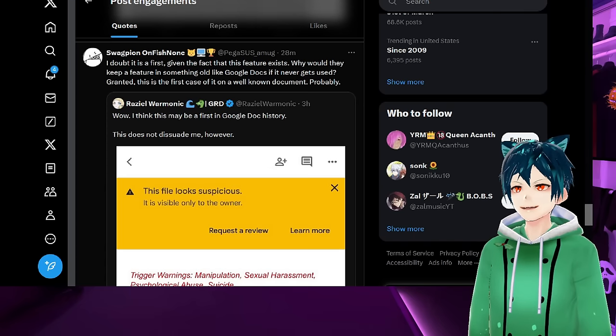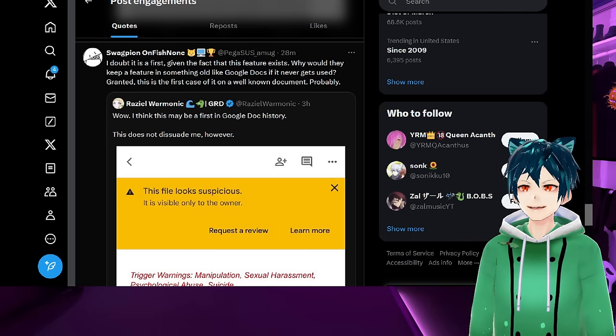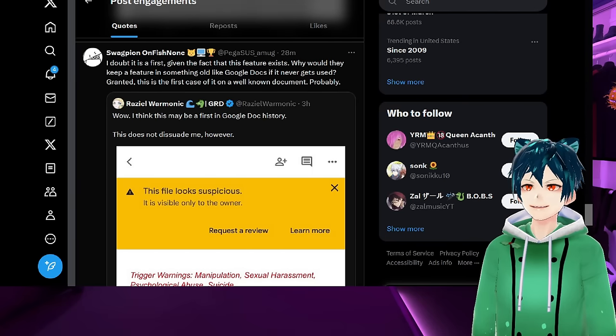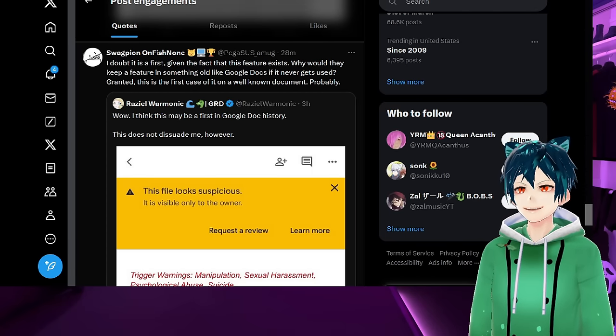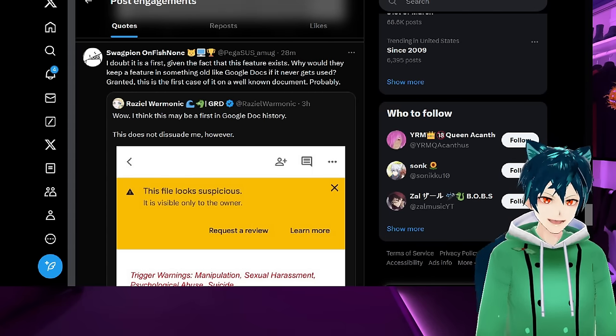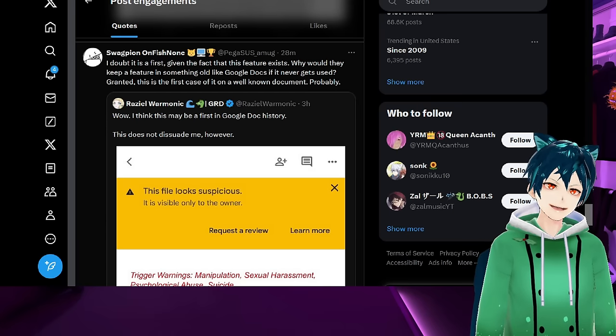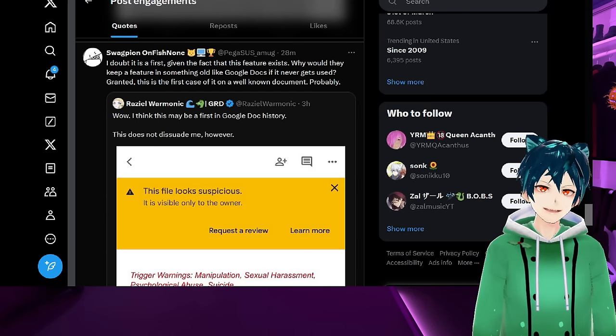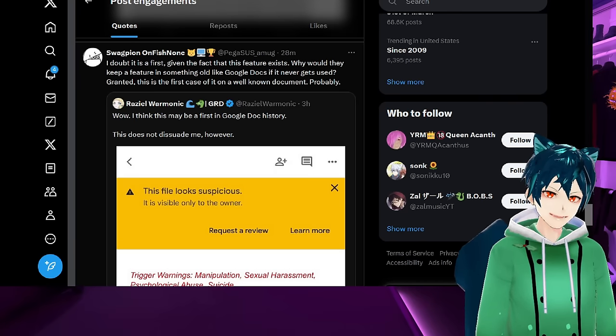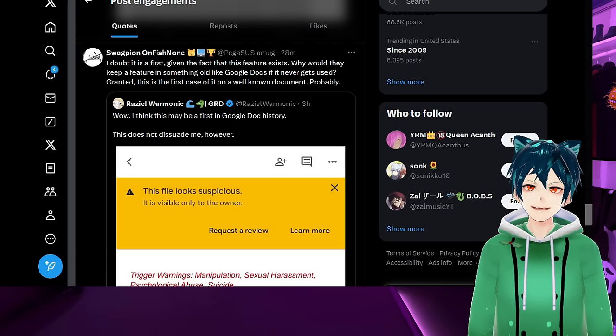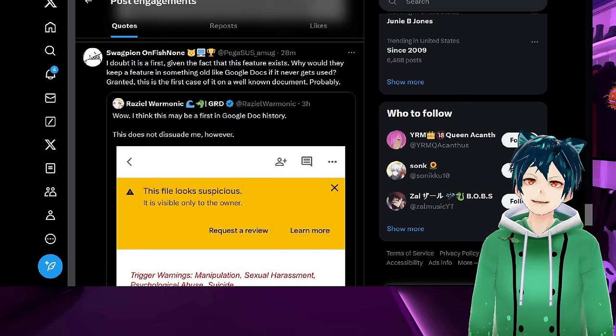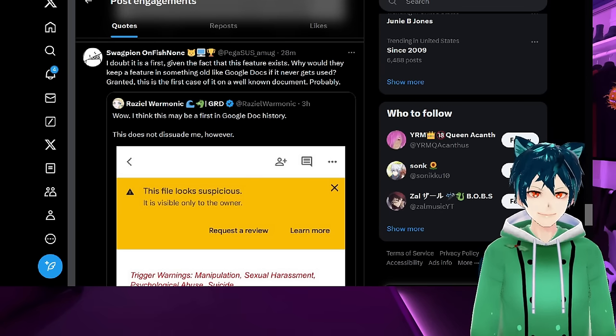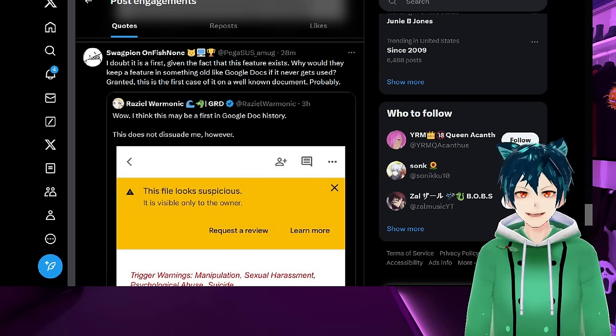I doubt this is a first, given the fact that this feature exists. Why would they keep a feature in something like Google Docs if it never gets used? Granted, this is the first case of it on a well-known document, probably. There's probably other actual doxing documents that happen that probably have harassment, bullying, etc. going on. But in this case, I don't think it was done in an altruistic form. I think it was done more because people who defended Nijisanji were angry.